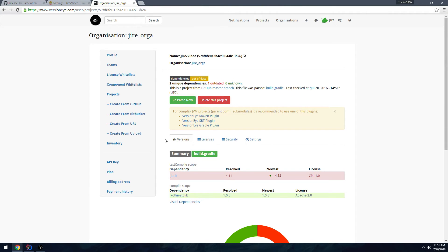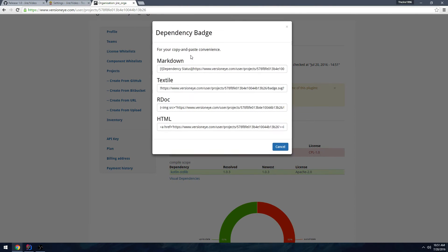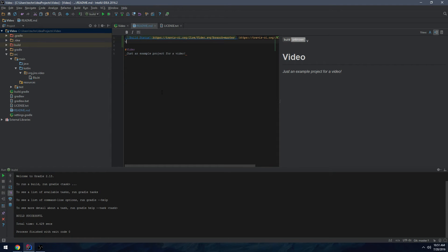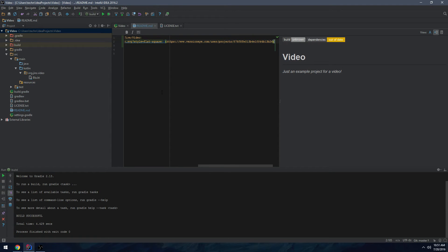That'll take a few seconds, especially if you have a complicated script. Then click on build.gradle. To get the badge, click on the 'Dependencies' badge, copy the markdown, and paste it into your README. Something I like to do is remove the '-square' part so it's a regular badge instead of a square badge.